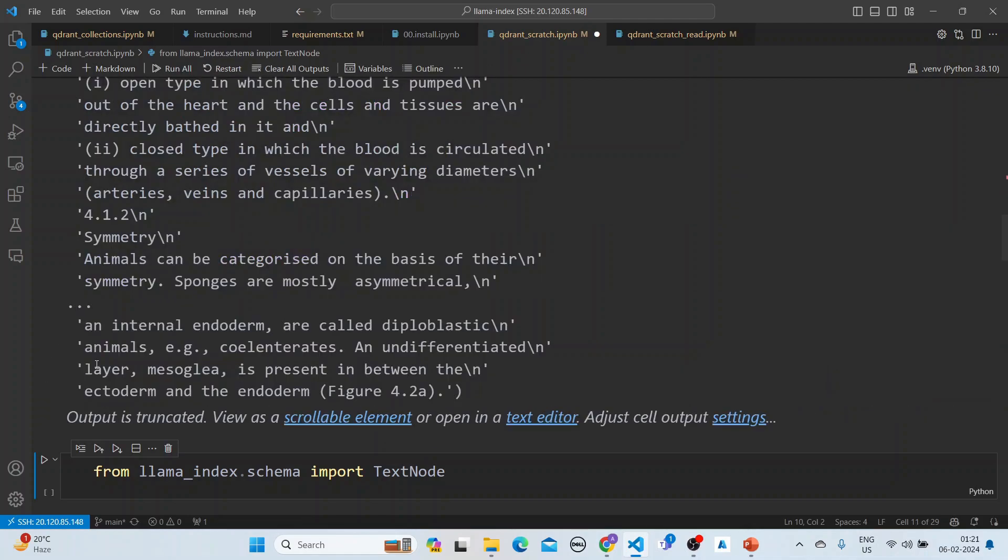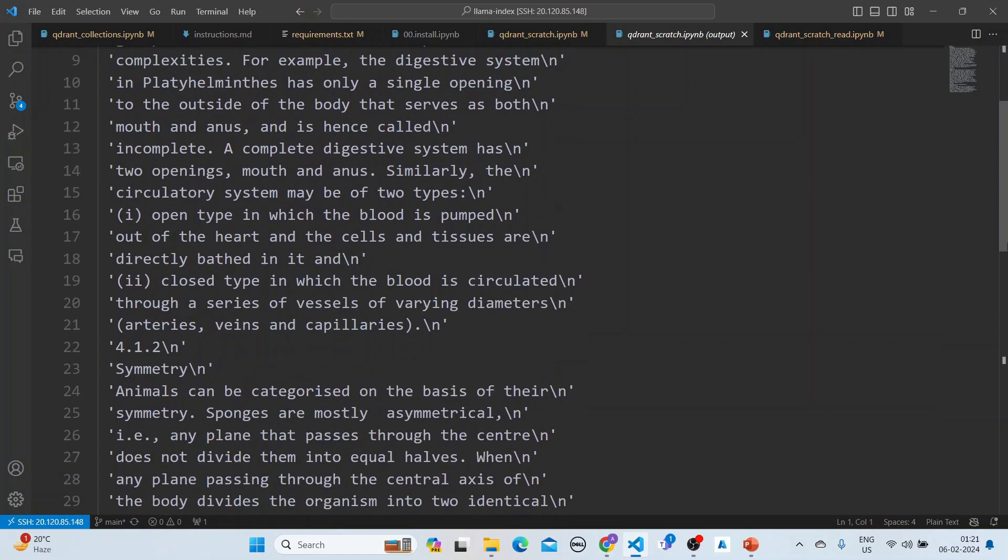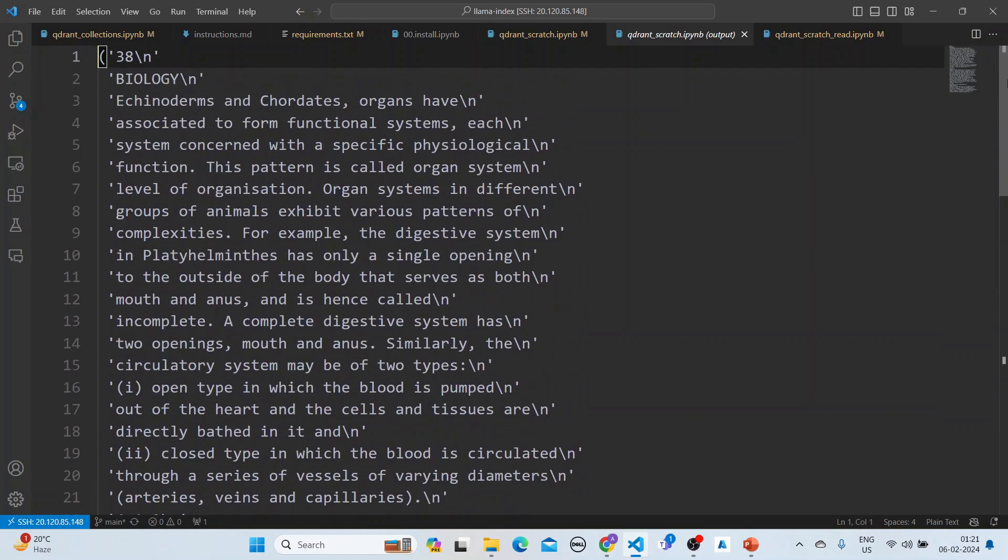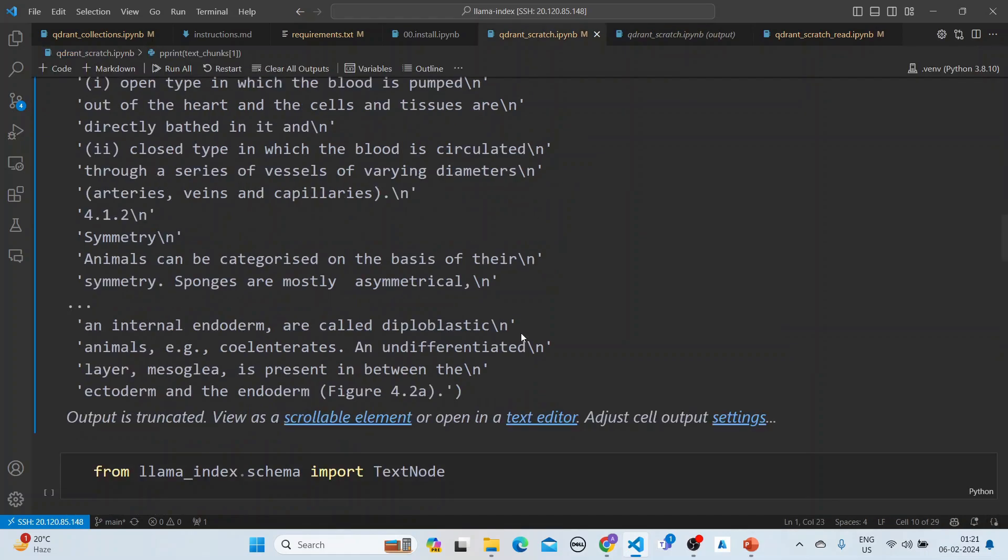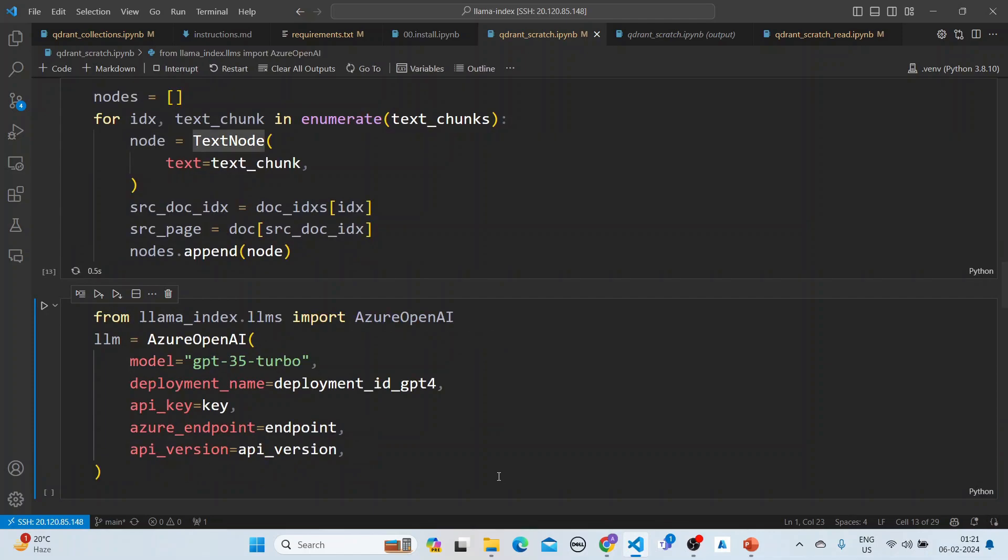You can see how big the chunk is. You can open it in a text editor to see the chunk. Once this is done, you can populate the text node and enumerate the chunks.